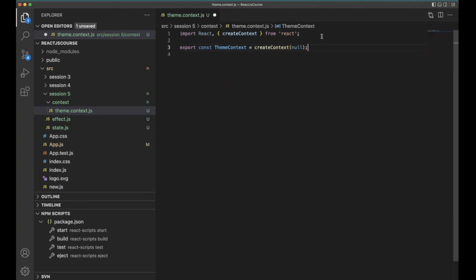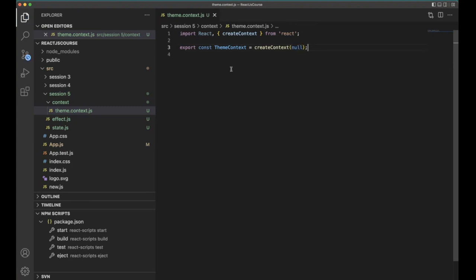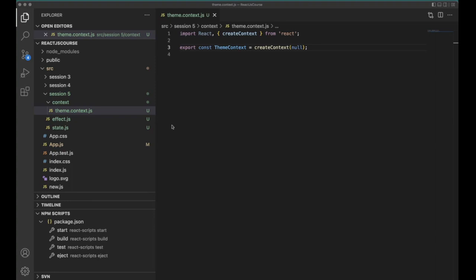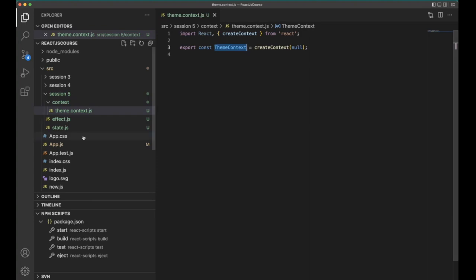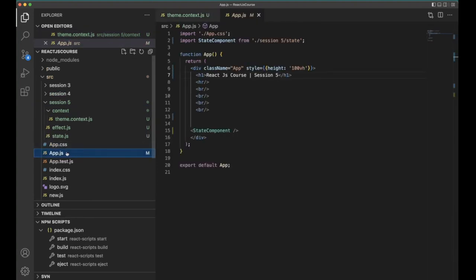We write: export const ThemeContext = createContext(null). The initial value is set to null. If you want a light theme you can put 'light' here, if you want a dark theme you can put 'dark' here, but in general I'm setting it as null. After creating the context, we need to inject it across the application.